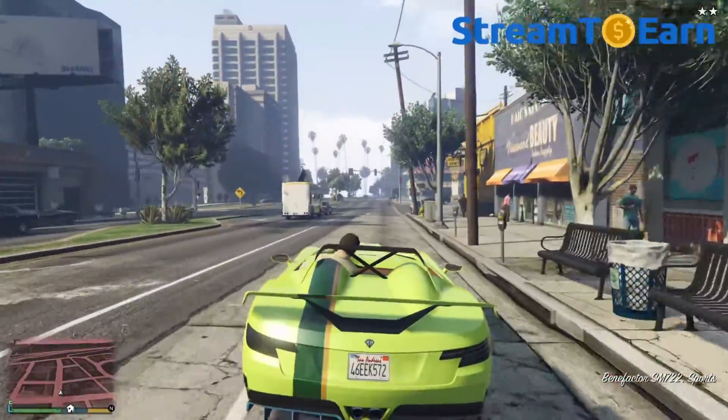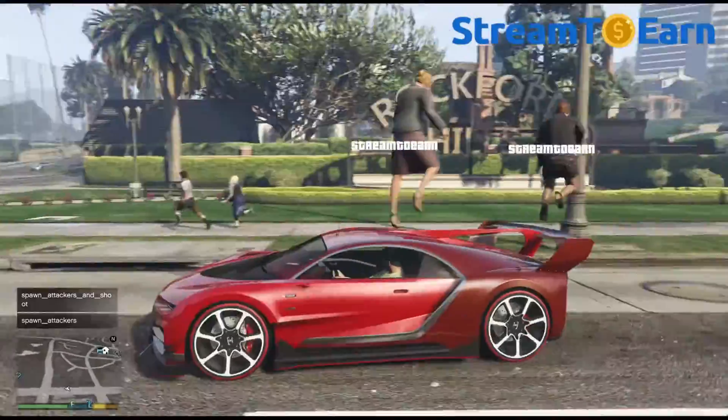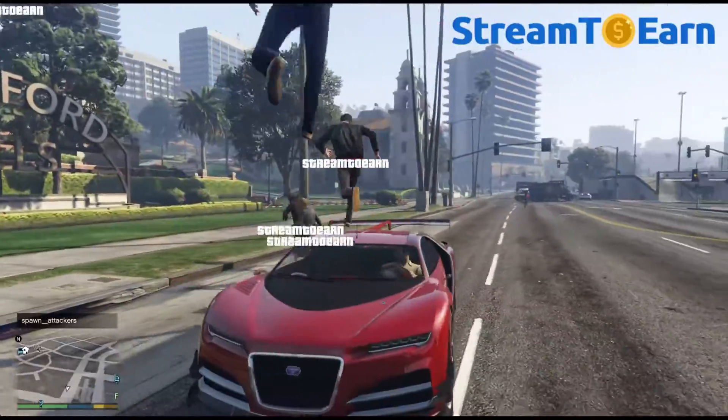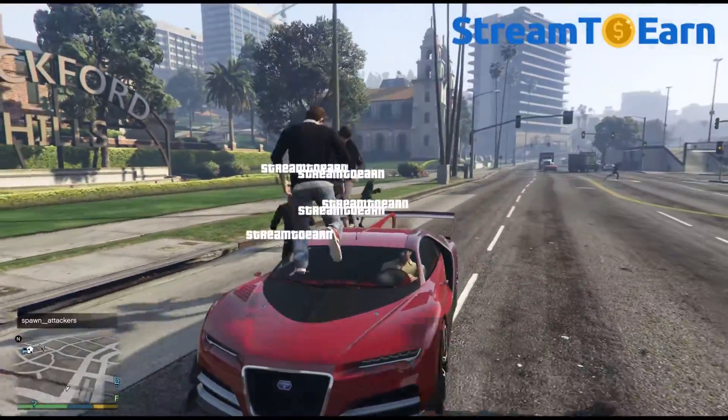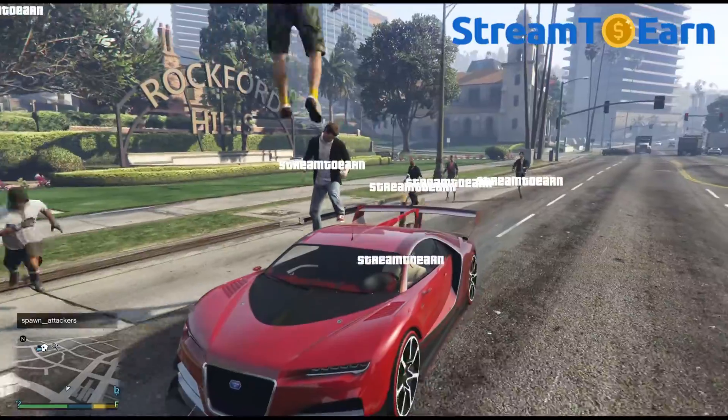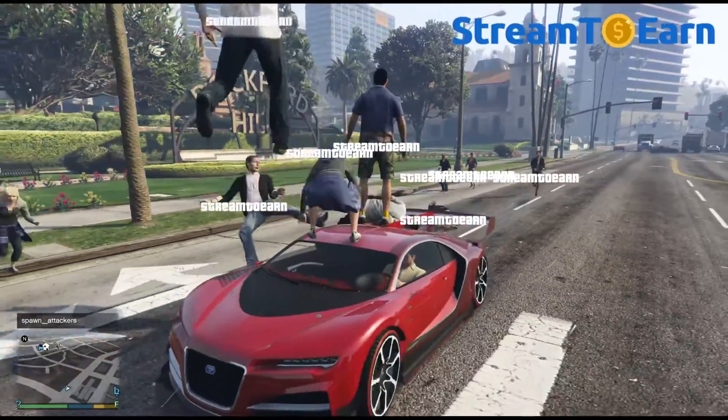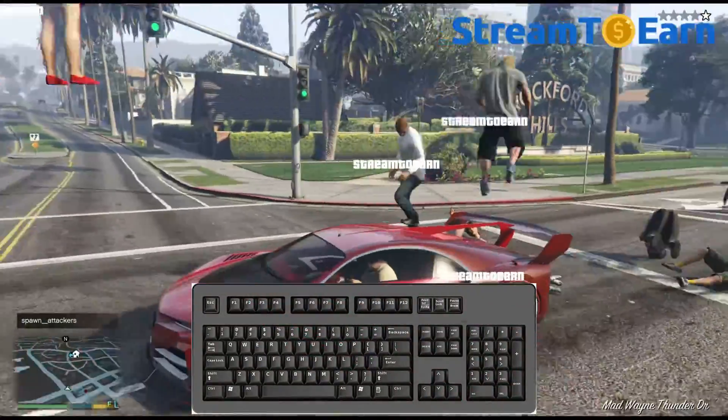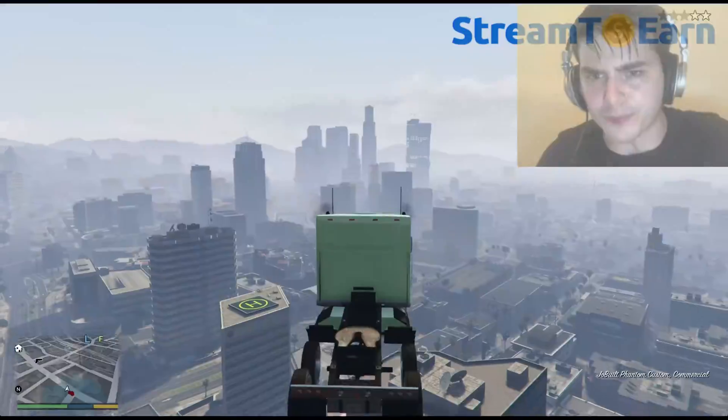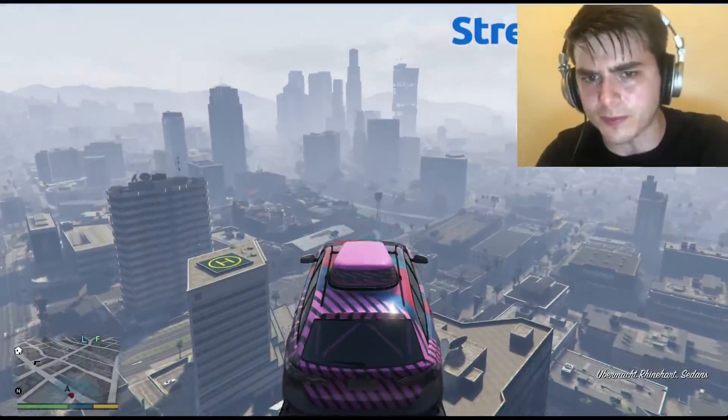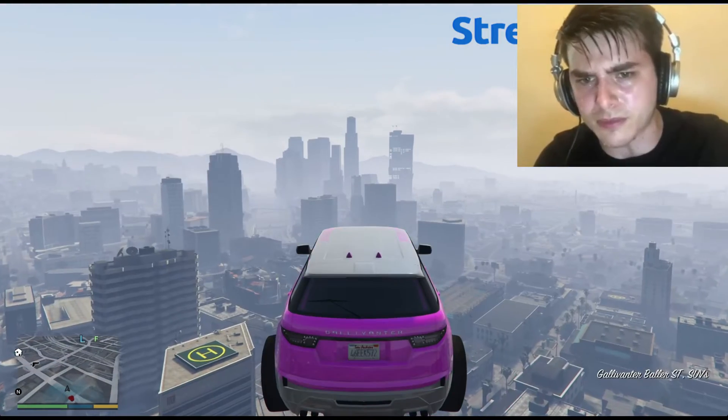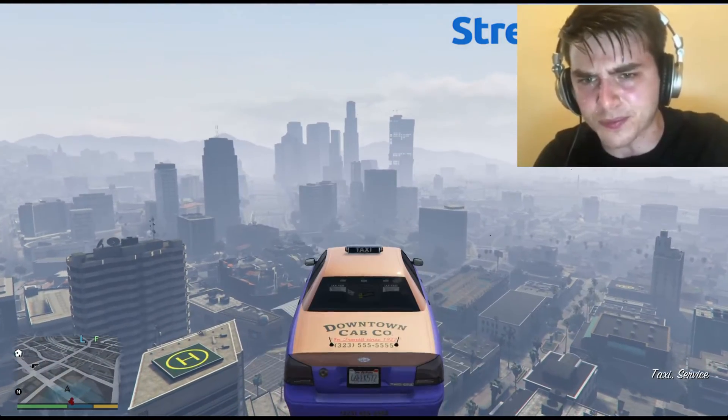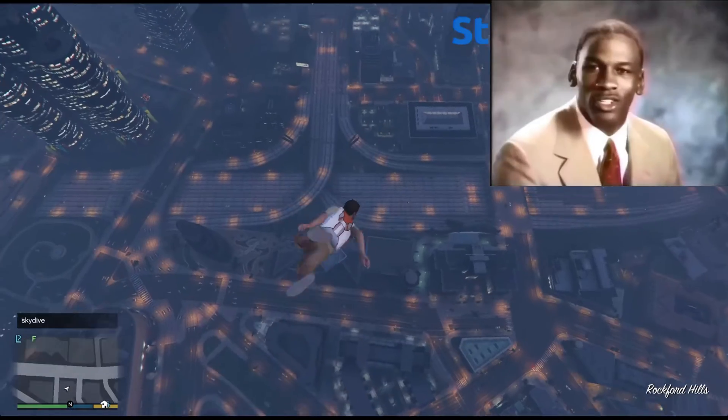I think many have already seen GTA 5 streams on TikTok, where streamers earn gifts for various events. Most of them use a chaos mod and keyboard key bindings. This is a rather long and unpleasant process that takes a lot of time.